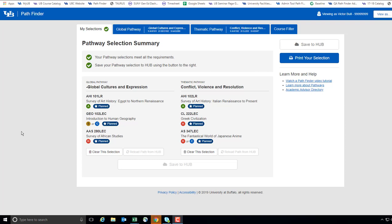Hello, this video will demonstrate how to make adjustments to your pathway selections in the Pathfinder tool.